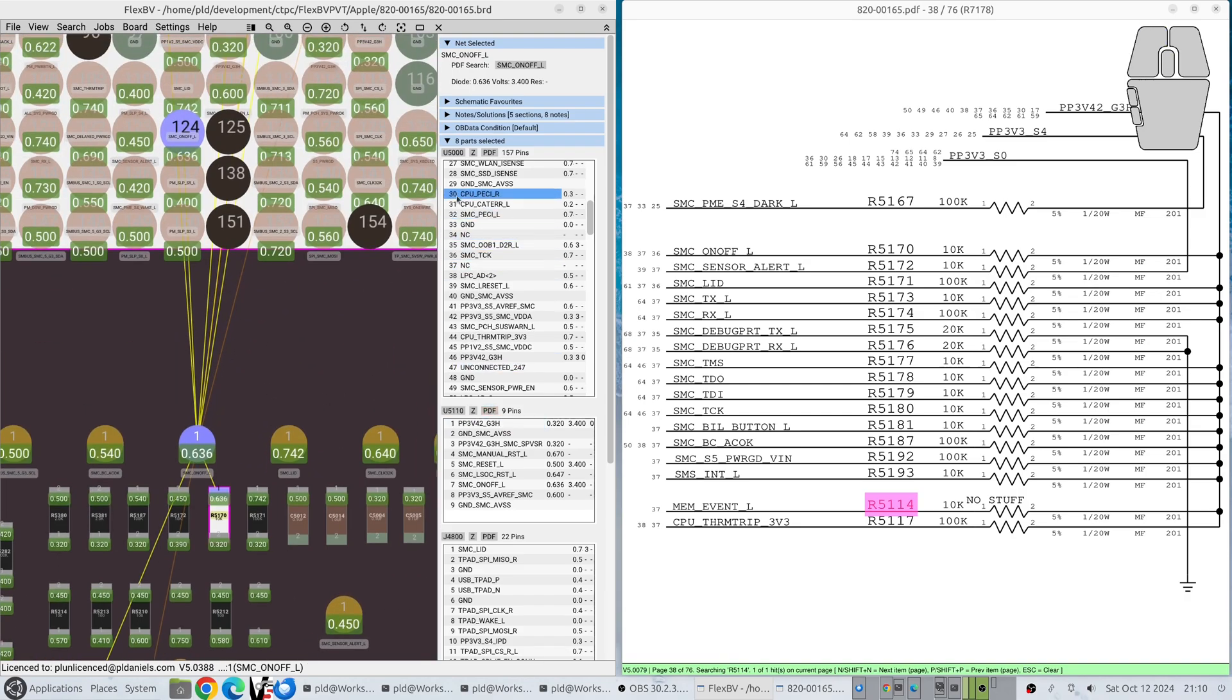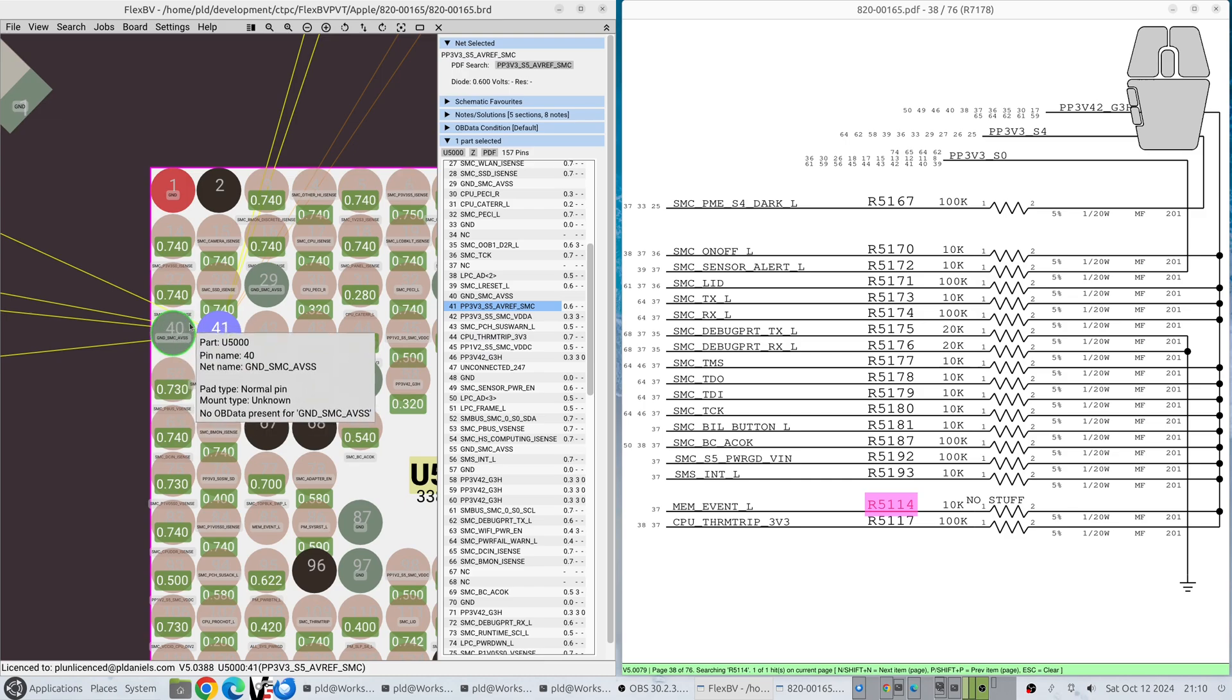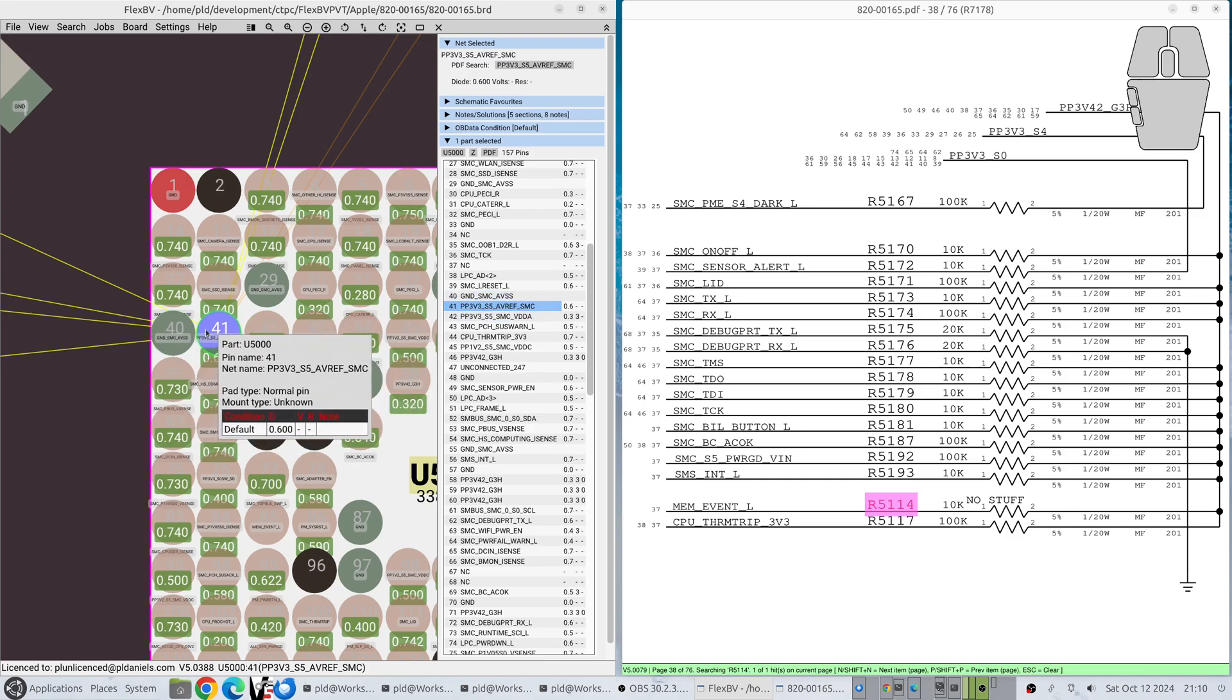If, however, you select it from within the part pins, it will focus on the part, the particular pin, because the pin is the priority.